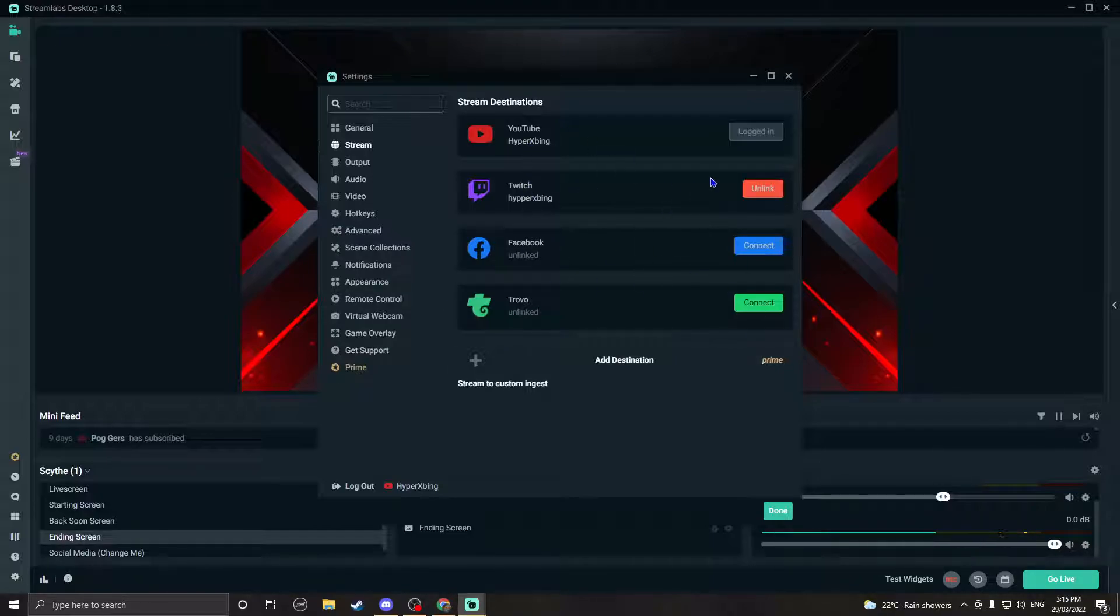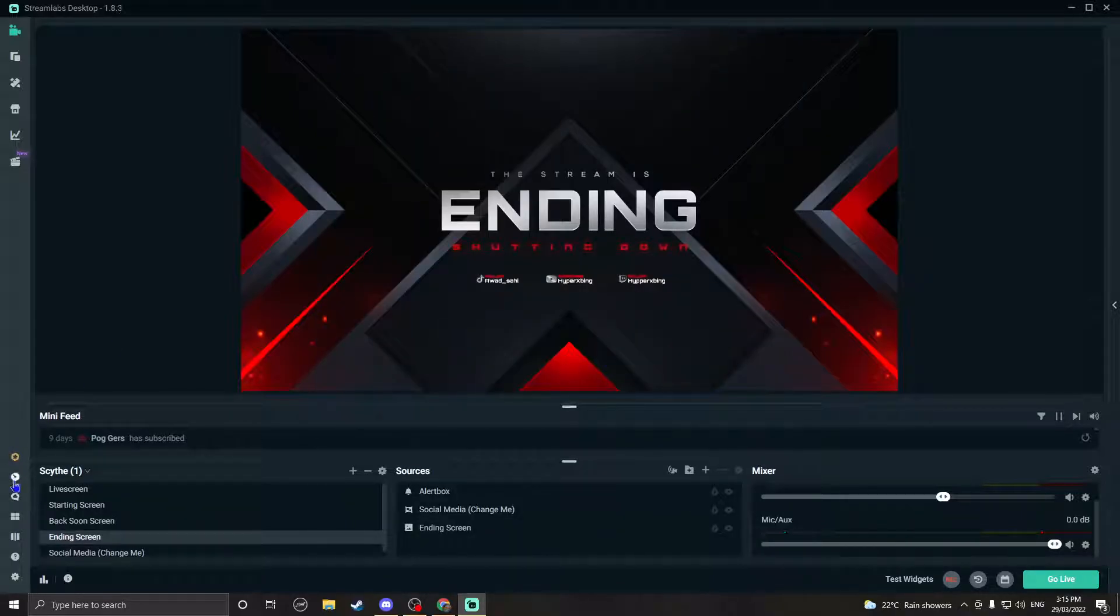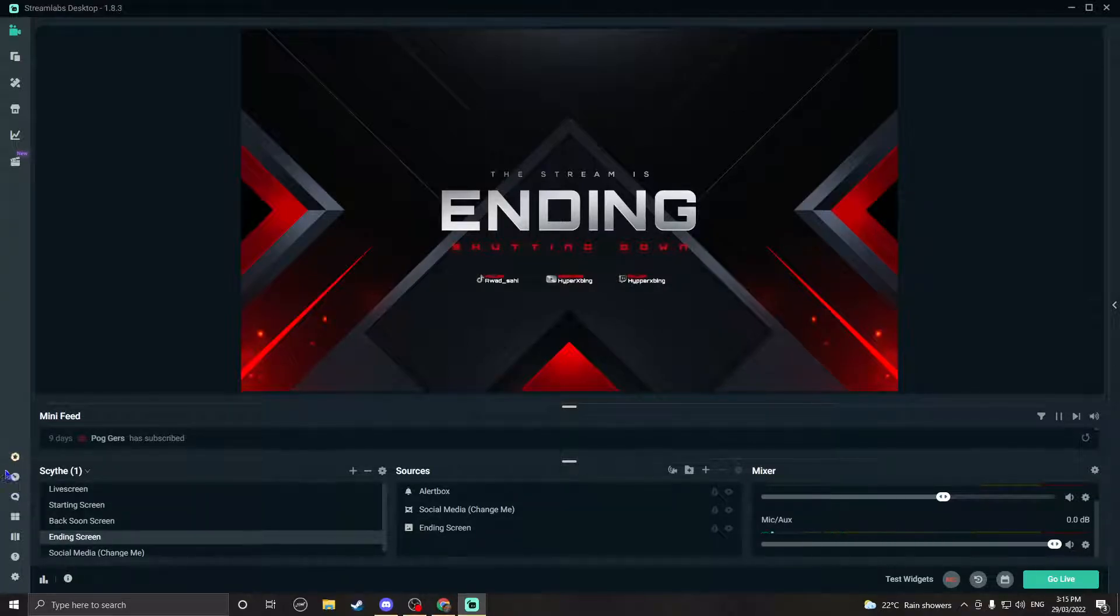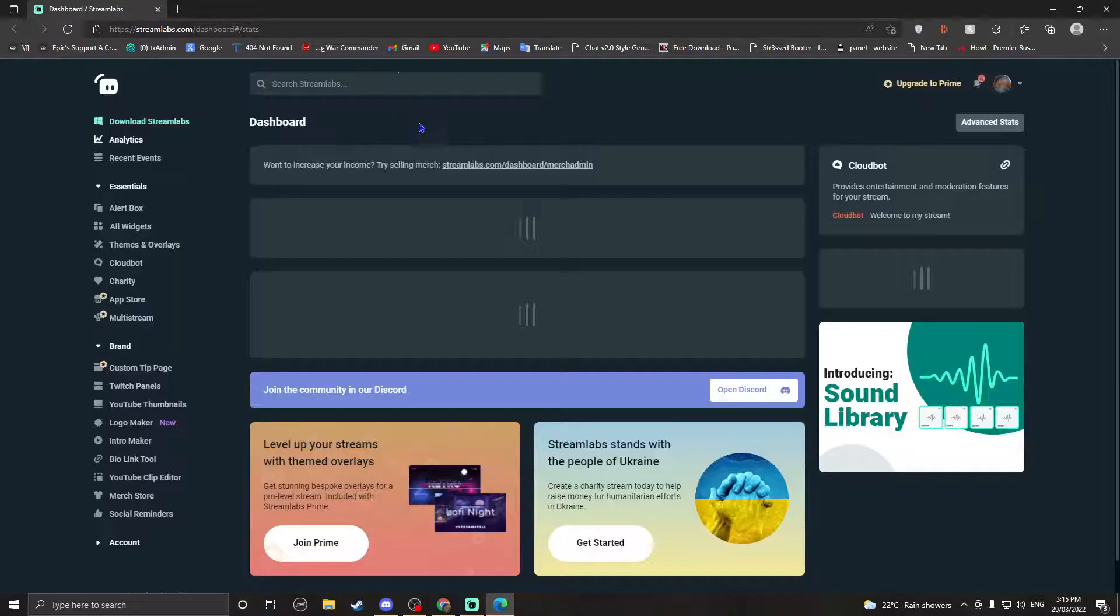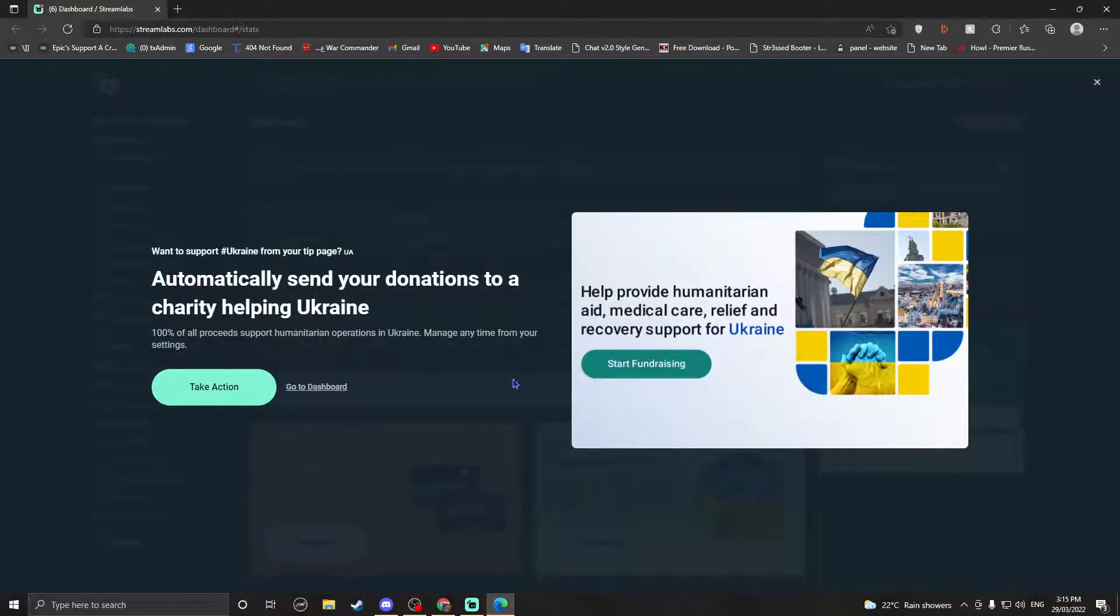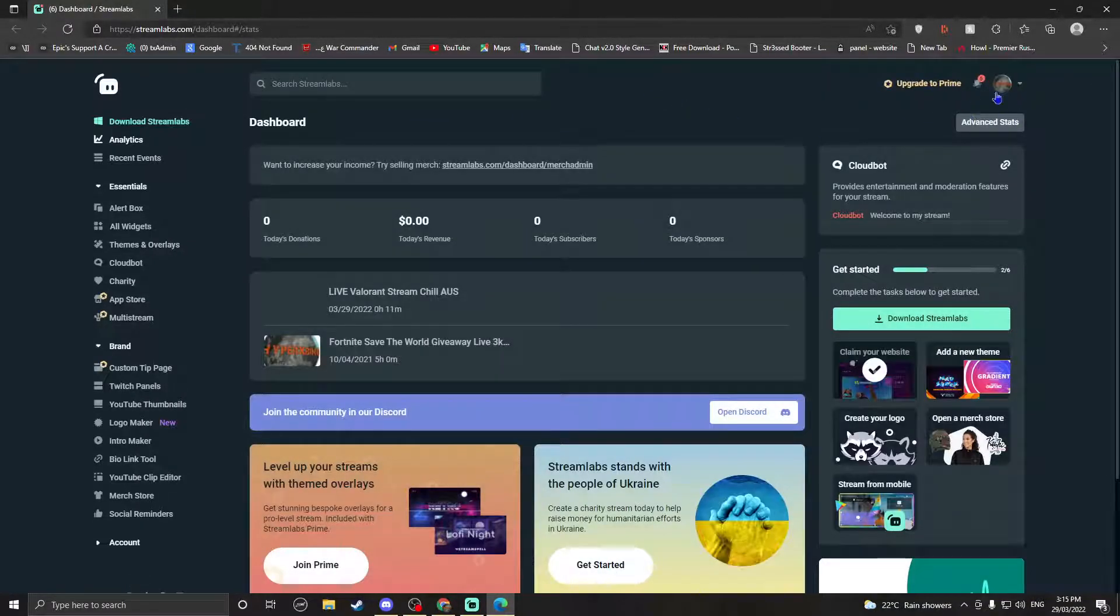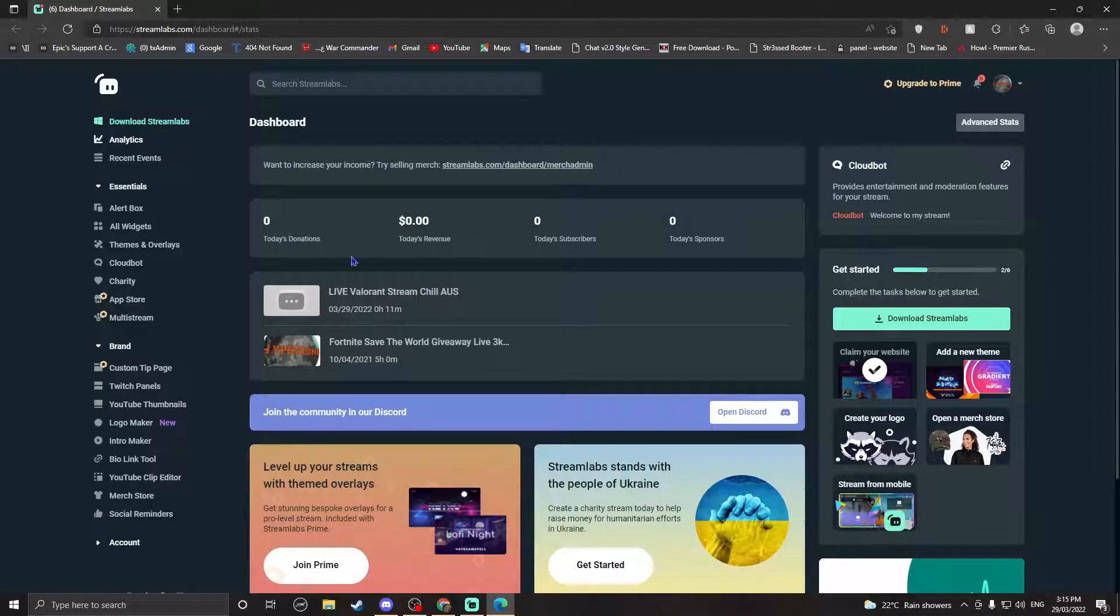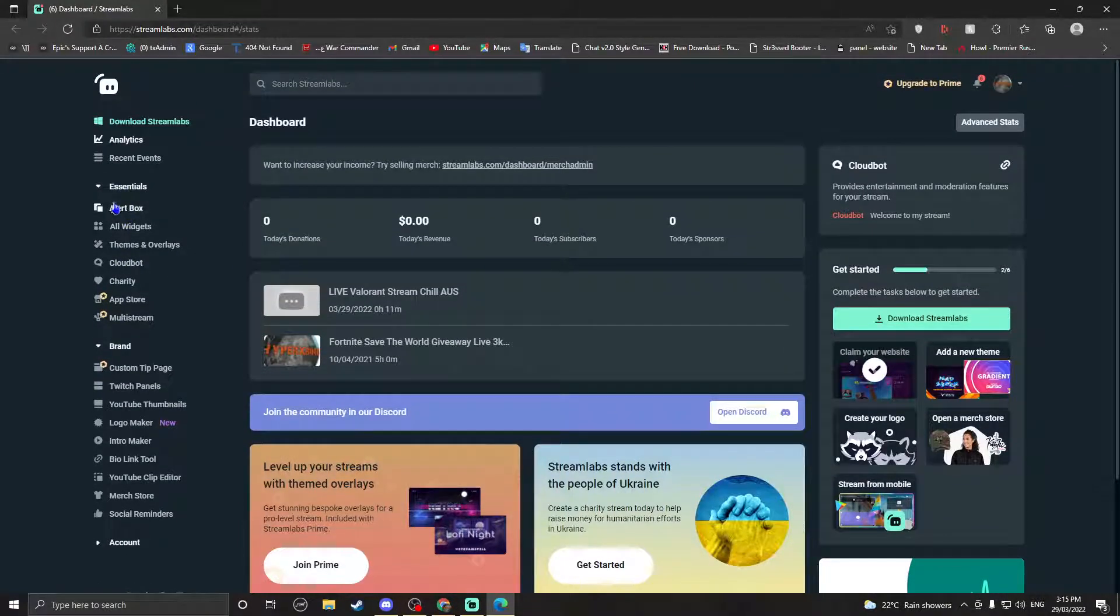So once you log in, over here right next to, right under the gold button thing, you can see it. You press on that and it should take you to a website. And then I think you're going to have to log in whatever you signed in. So over here I think I'm signed in to YouTube. And on the left you can see alert box, all widgets, themes and overlays, etc.